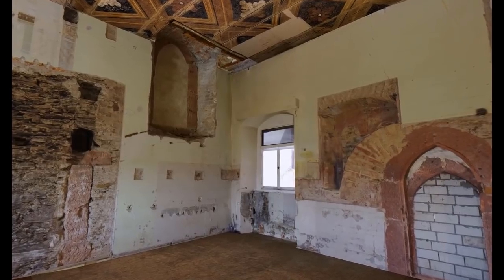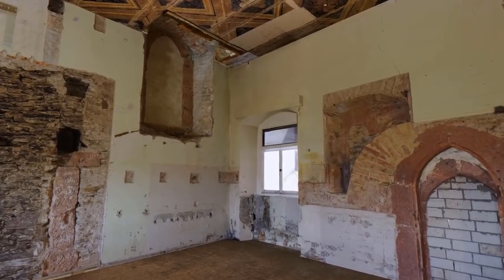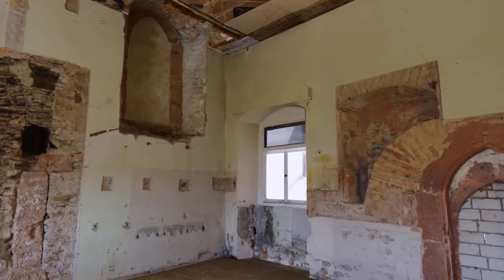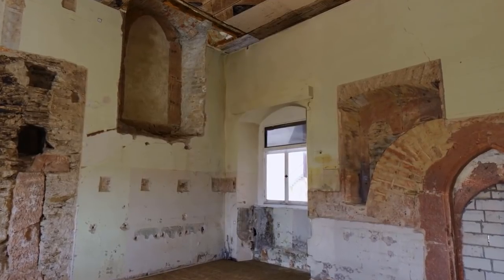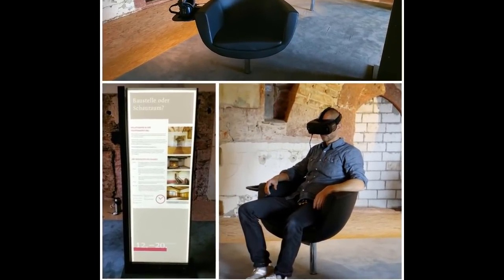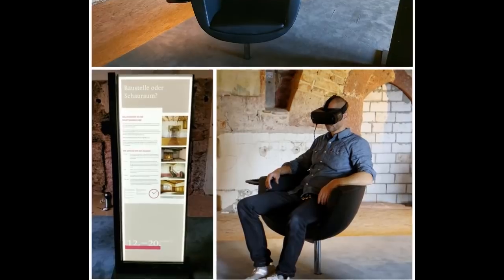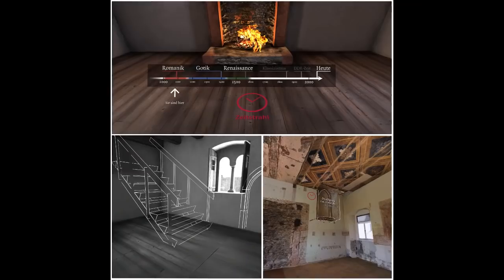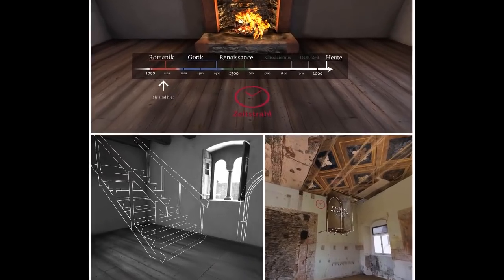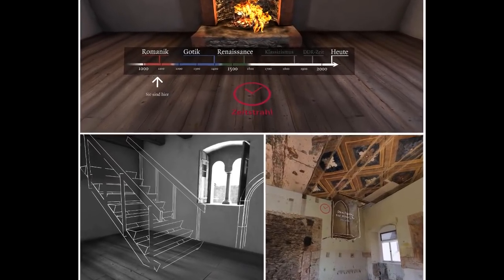Rocklots VR is a virtual reality app BlendFX created. It's a virtual reconstruction of one of the chambers from an old castle in Germany. They used Blender for the entire process of modeling, texturing, and rendering.